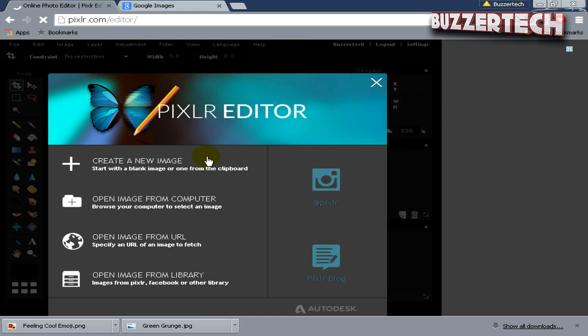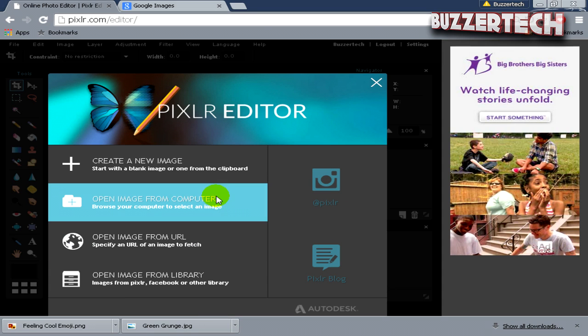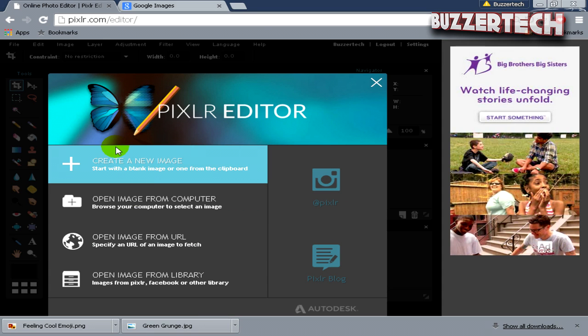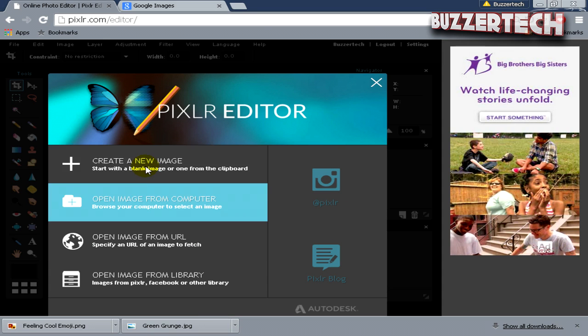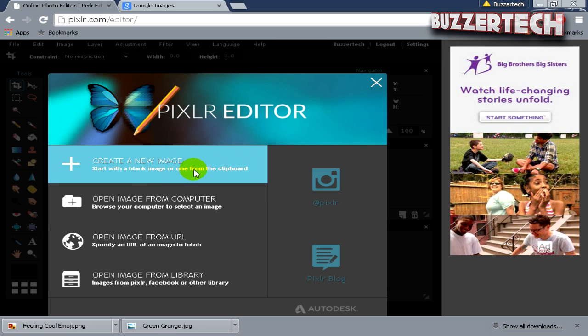Once the editor opens up, you will see it has a great interface to look at. Once you come on this, just click on Create a New Image.